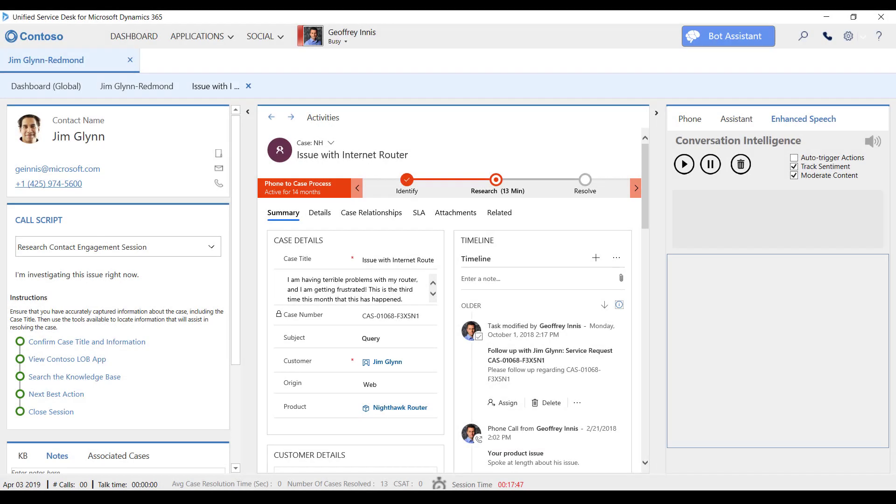I'm playing the role of Jeff, a customer service representative for Contoso, a consumer electronics retailer, and this is my omni-channel agent desktop.